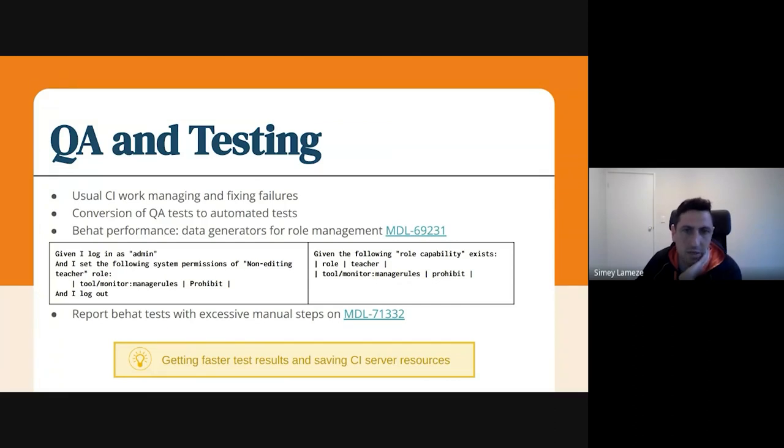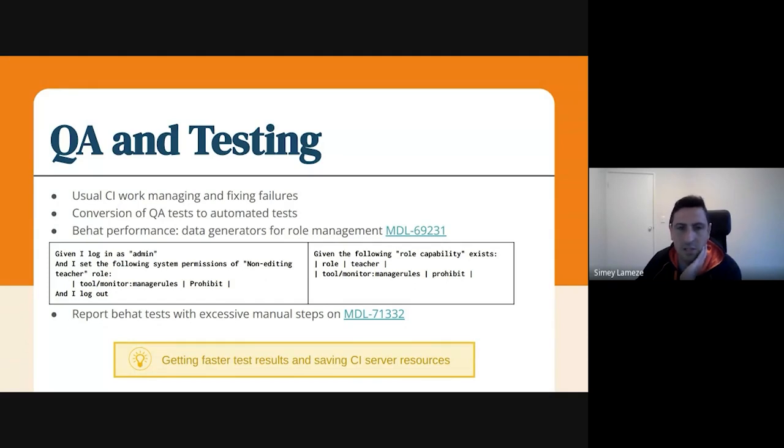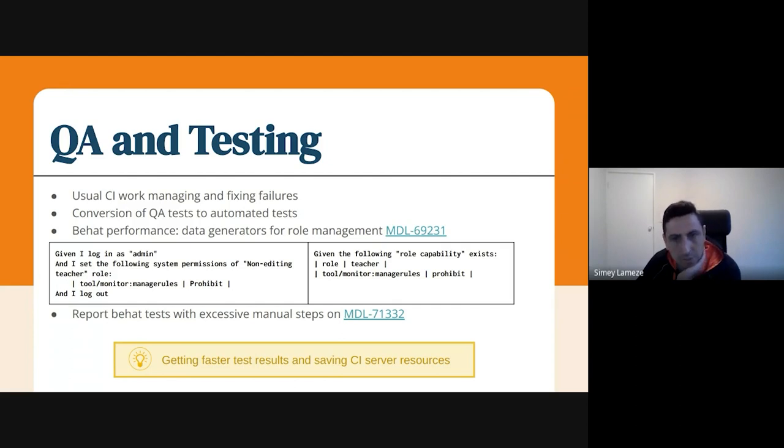So you simply add this to the test and it will be a lot faster. We noticed in some tests it reduced the execution time by minutes, just with that change. So we have added a few other data generators, but that's the most important one.